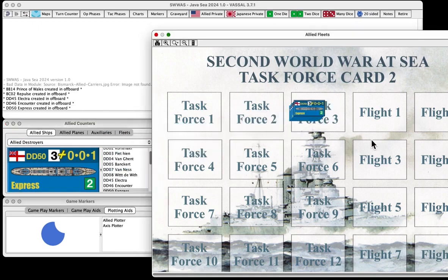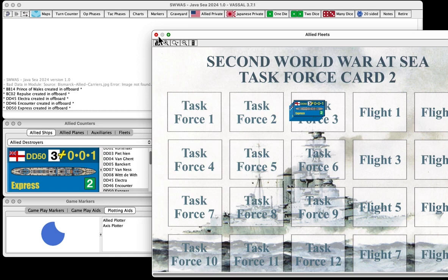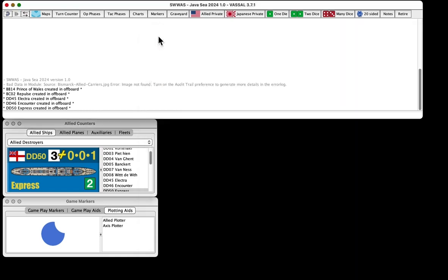And I'm going to go look at the Destroyers, and I'm going to pick Electra, and Encounter, and Express. Now you'll notice, when I drag these guys out into the box, it tells me here in the log what pieces have been created. It just says in off-board, but that's fine. We can live with that. So I'm going to go ahead and close up my Fleets, and now I have the Task Force.